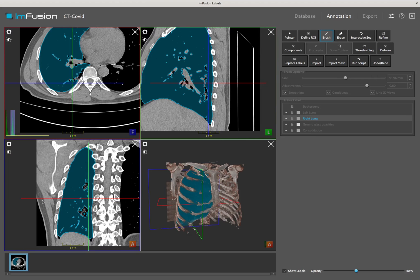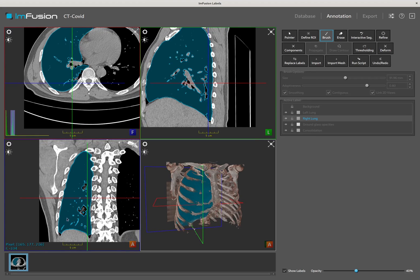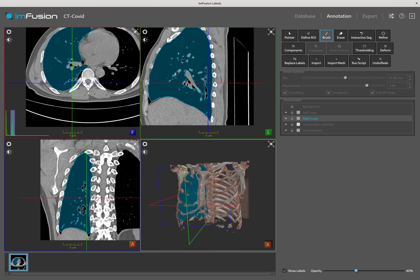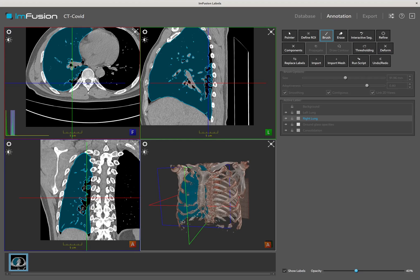The software also keeps track of all modifications made to the label map. At any point you can press Ctrl-Z to undo the previous changes, as well as redo them.